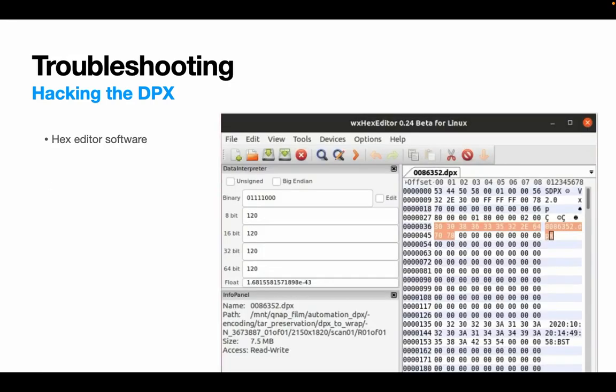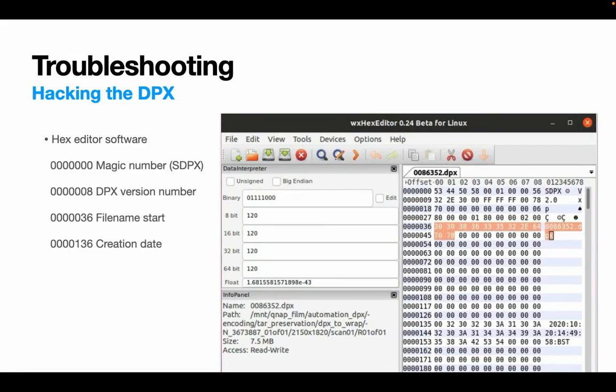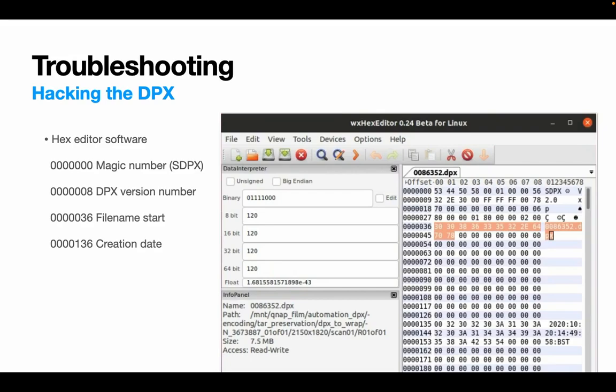So in a hex editor, like in this example WX hex editor, which I downloaded for Linux, you can load a DPX and view the offset column. So in the right hand side of the screen there, the offset column is on the far left. The file name is highlighted at the moment and you can see it belongs at number 000036. So these are the numbers that we've just carried over from the SMPTE document. You can also see at zero, you've got SDPX, which is the magic number. At point eight, you can see, which is at the very end of the first column on the right hand side, you can see the 2.0 for the DPX version number. The file name we've seen at 36, but also down at 0.136, you can see, and that's up next to the offset number 135, but in one pair of numbers, you can see the creation date.